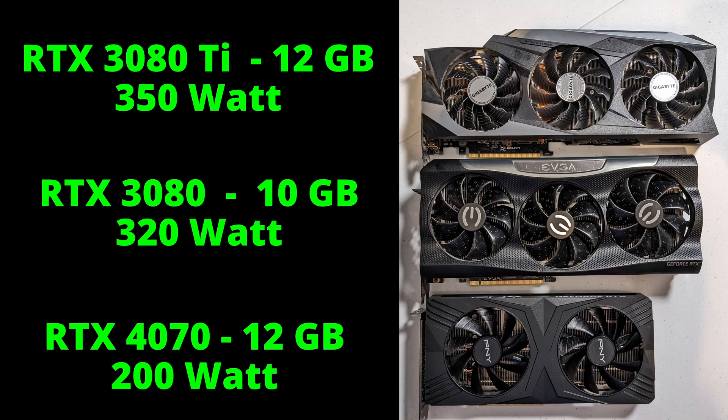Two fans, two slot. Compared to the other two GPUs it's a lot smaller and it only has a TDP of 200 watts versus 320 and 350 for the 3080 and 3080 Ti. And as you can see they both have around 12 gigabytes of video RAM.